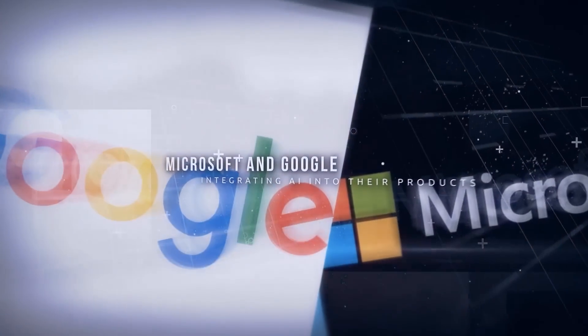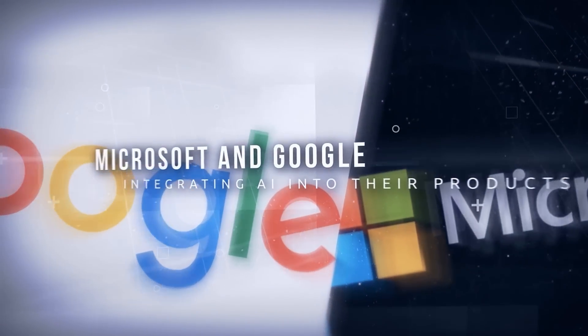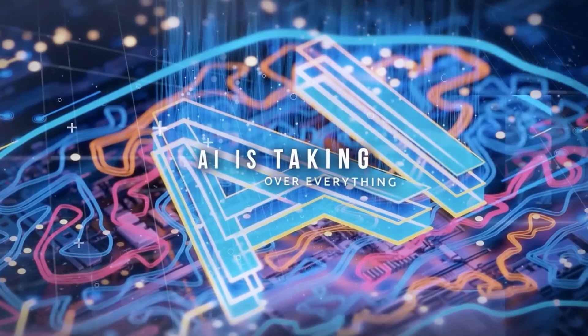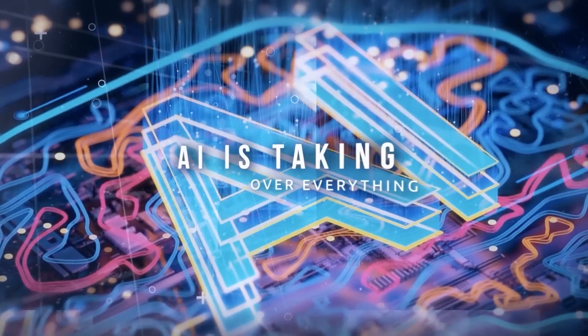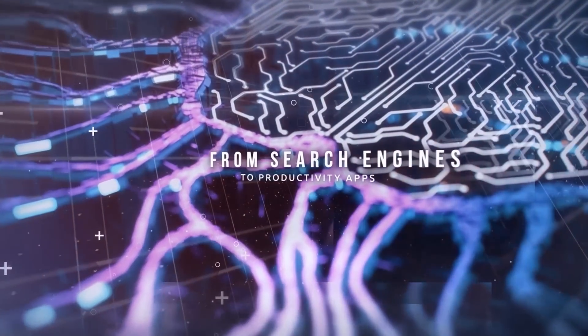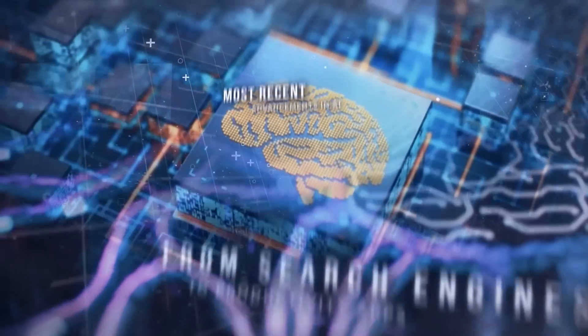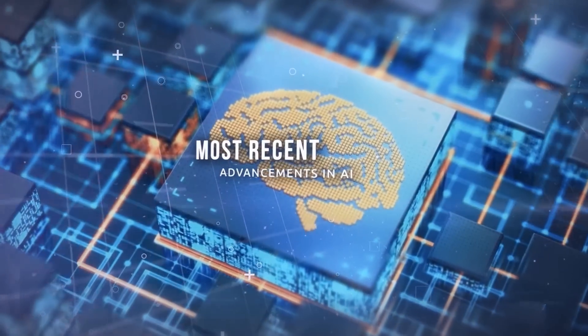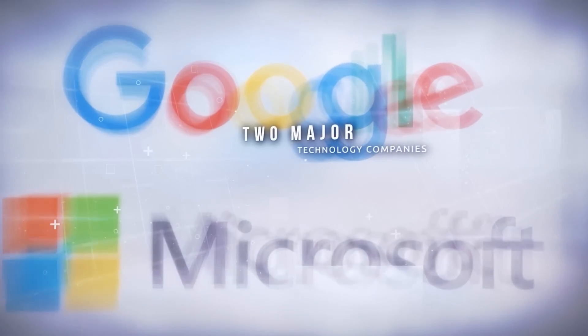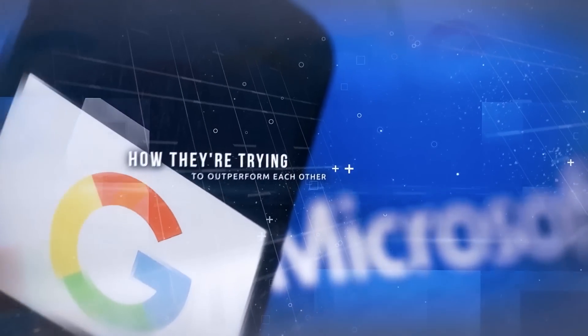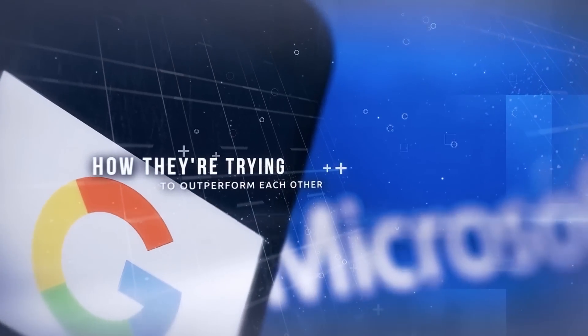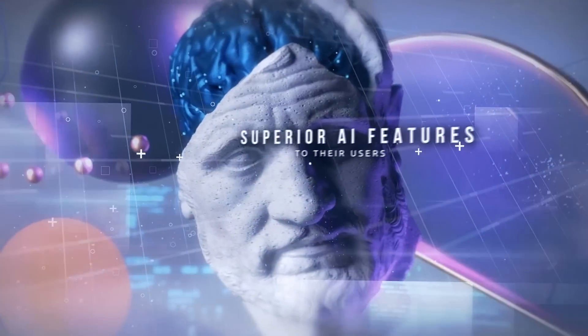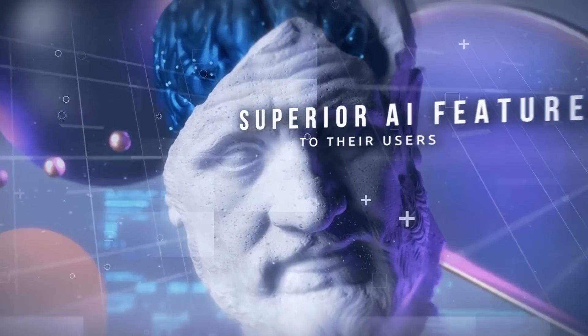Microsoft and Google are now integrating AI into every single one of their products. AI is taking over everything from search engines to productivity apps. In this video, I'll explain the most recent advancements in AI from these two major technology companies and how they're trying to outperform each other in providing superior AI features to their users. Let's get started.